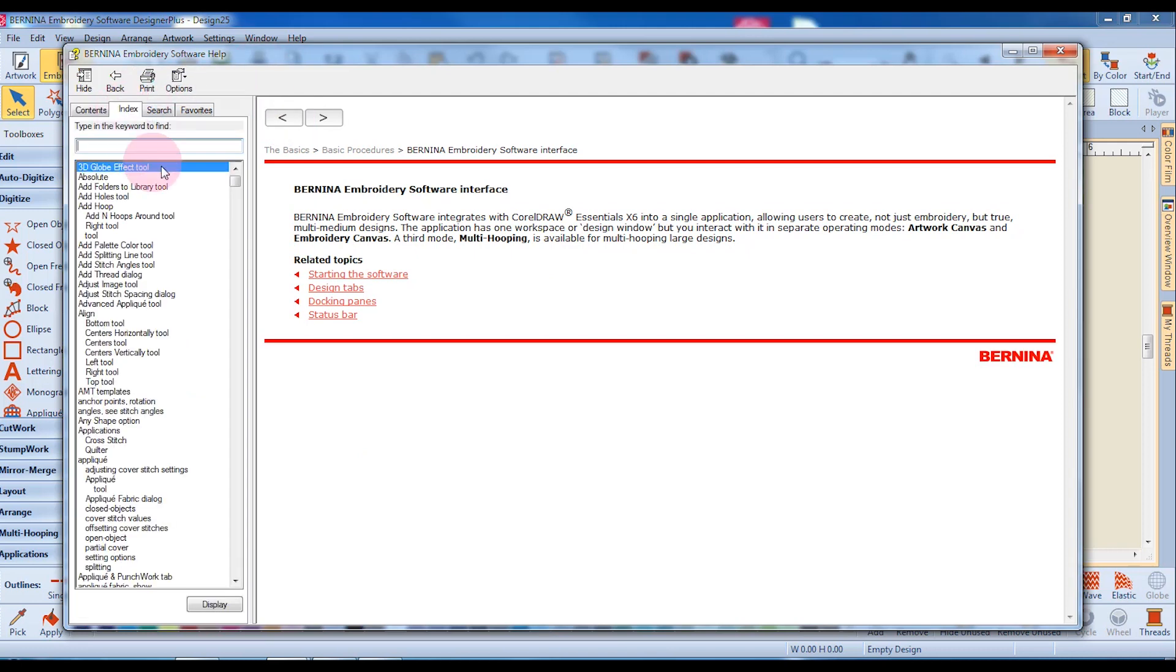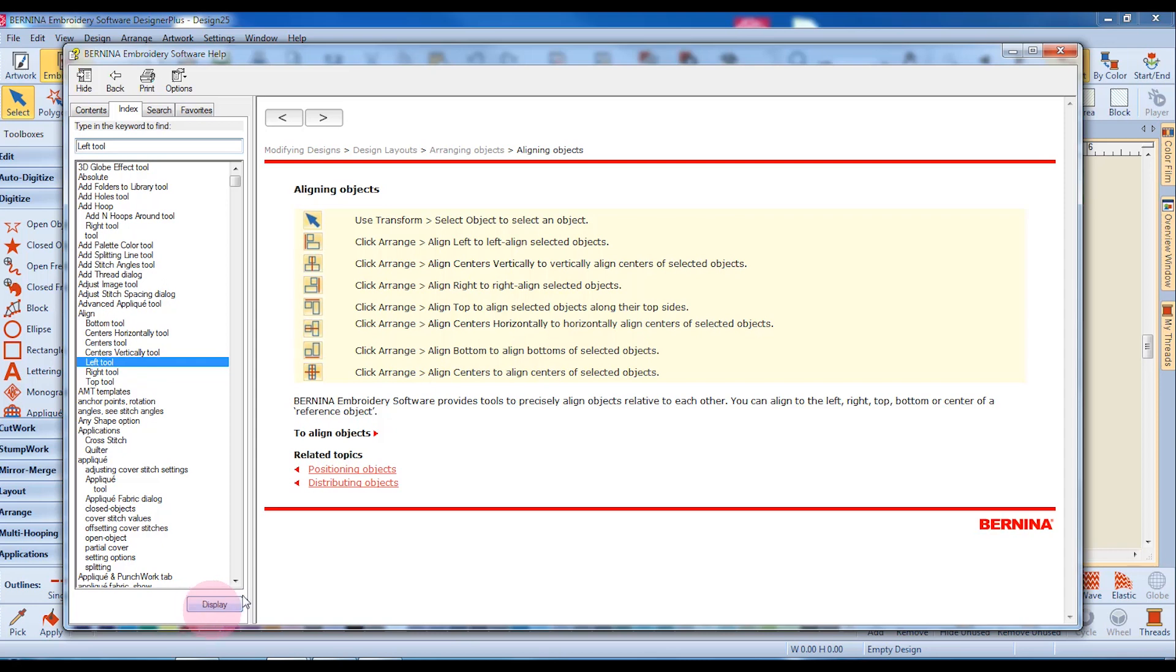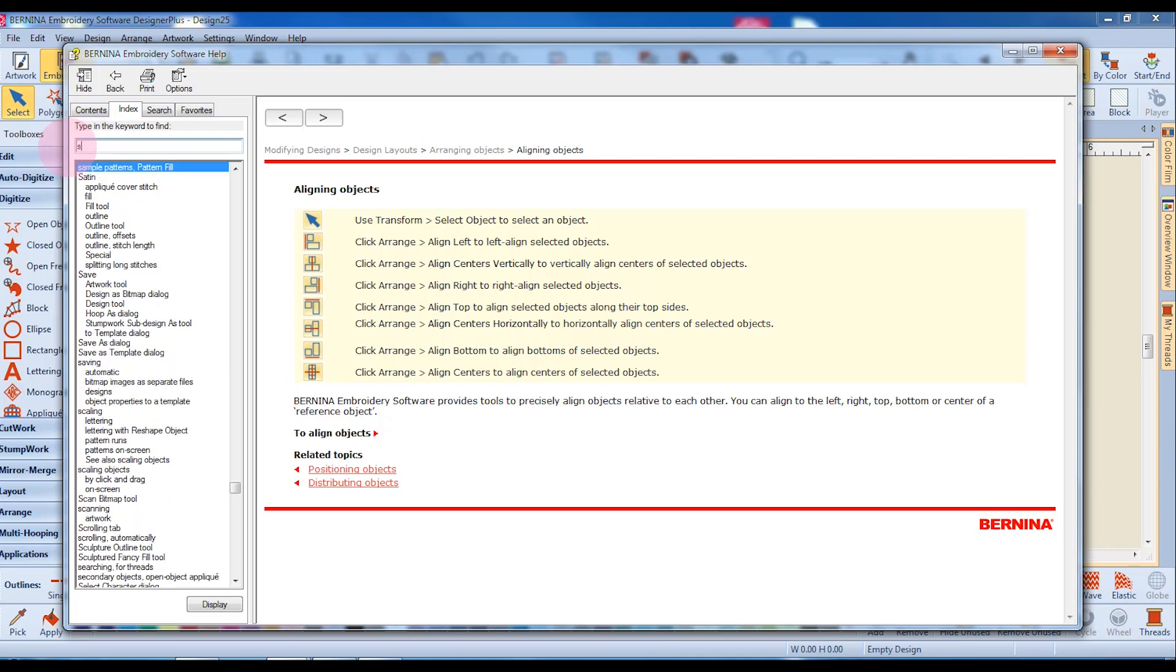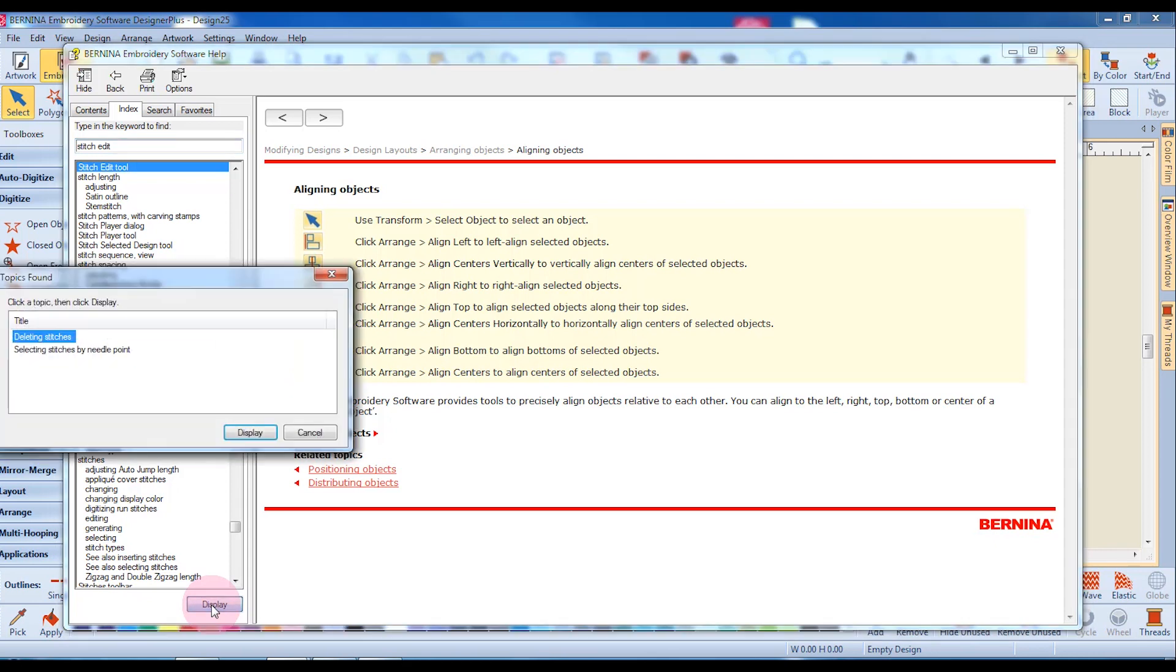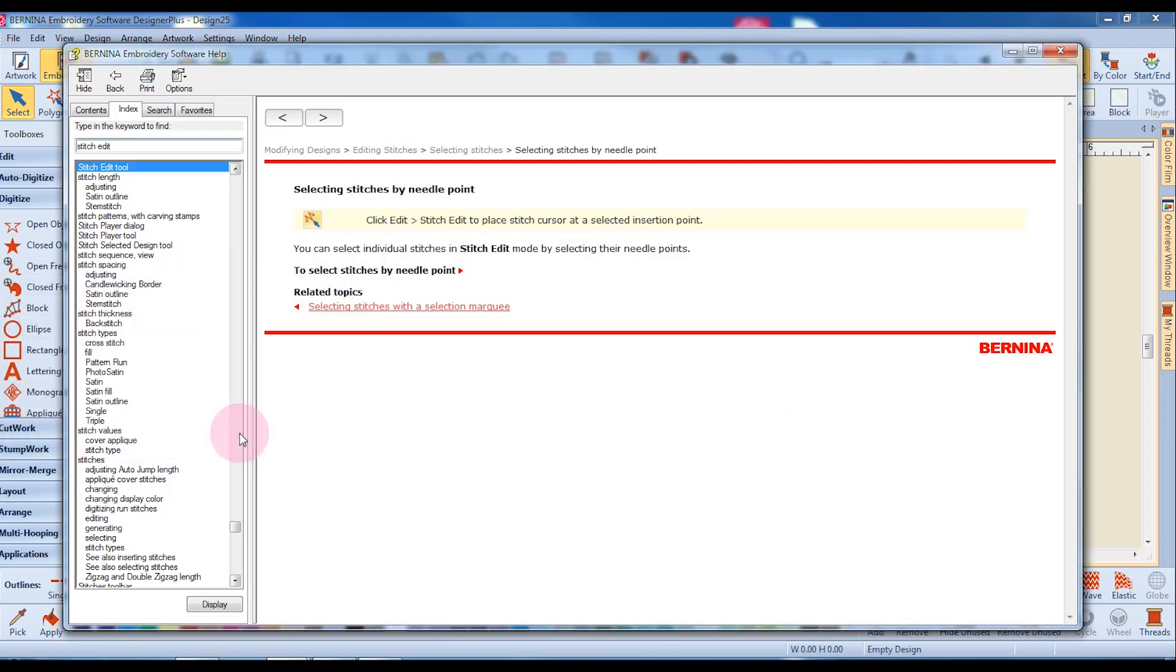When I click on the Index tab, I see a list of topics, and I can simply choose a topic to read about and click on Display. I can also type in a topic and click on Display. If that keyword has more entries, I select the one that I want to read about and click on Display, and then I can read about that topic.